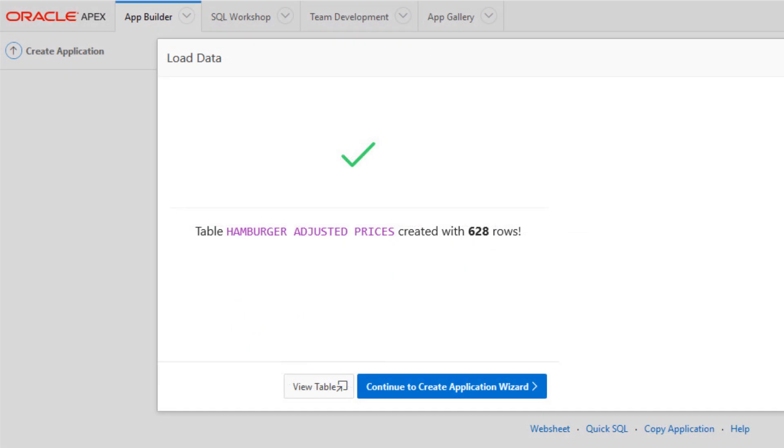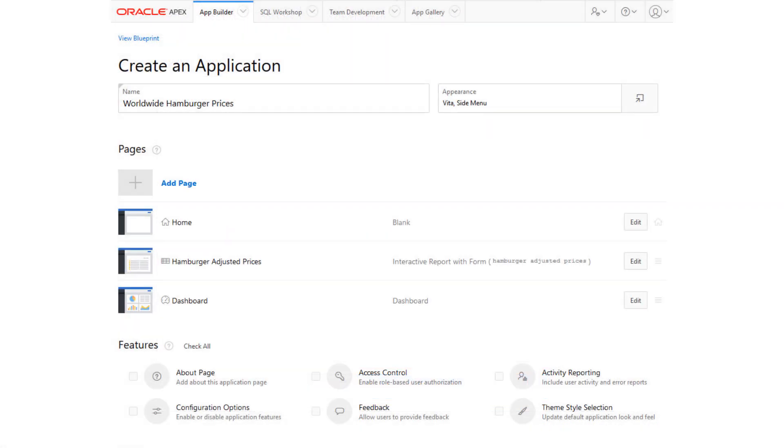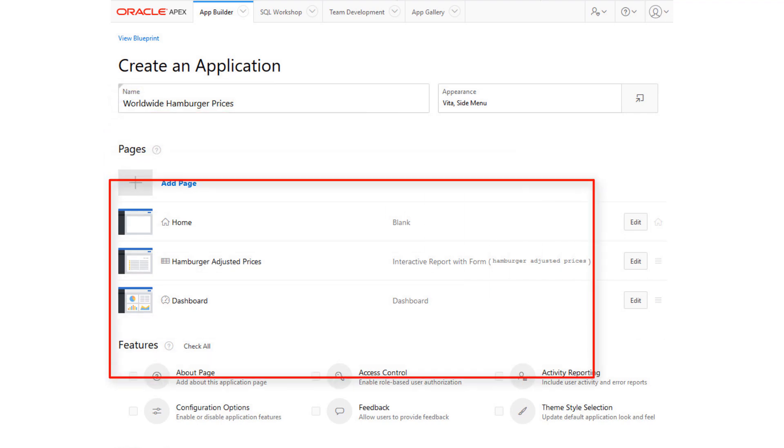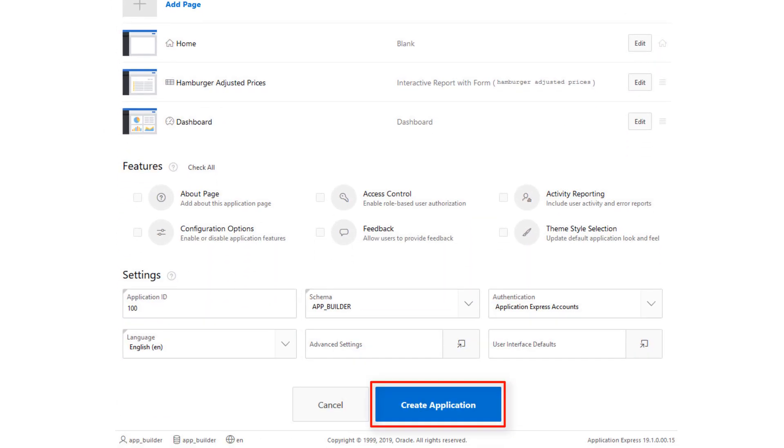The table is created with 628 rows of data. Click Continue to Create Application Wizard. On the Create Application Wizard page, provide a name for your new application, accept other defaults, and click Create Application to finish.